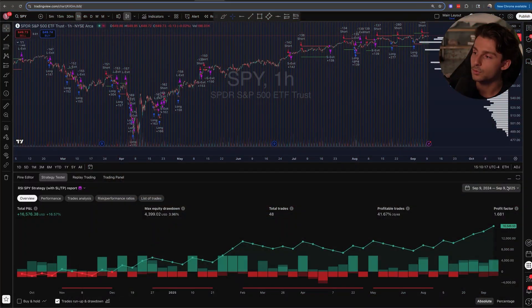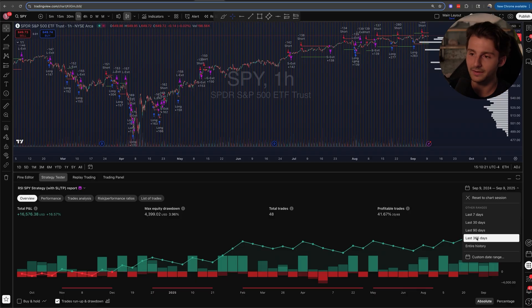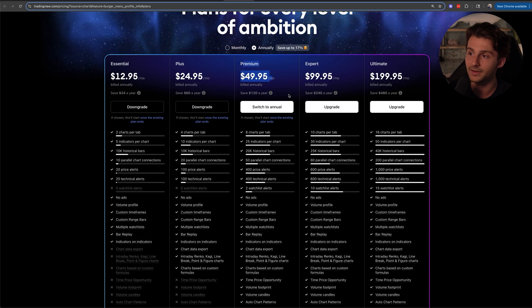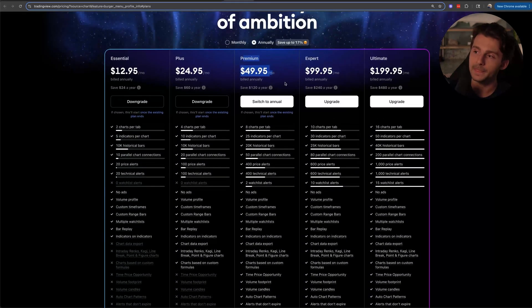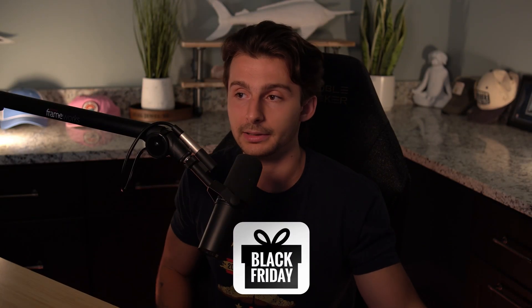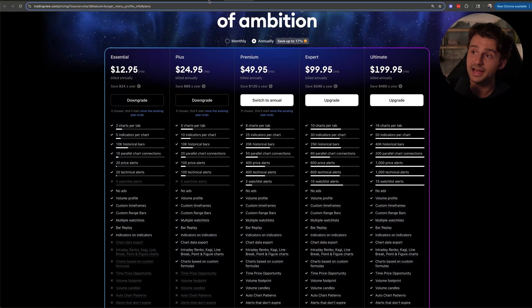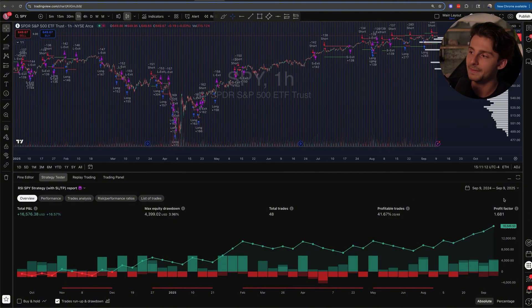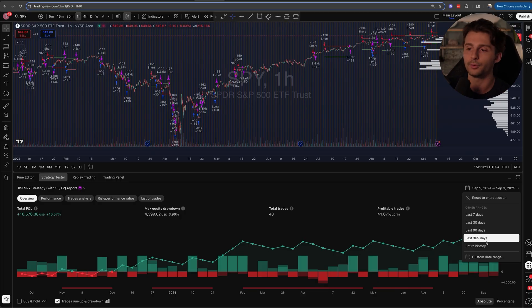If you can't see 365 days of data on the right-hand side, that's because the deep backtesting feature is a premium feature on TradingView. The premium plan is $49.95 a month, which is the plan I'm currently on. If you're looking to upgrade, wait until Black Friday — it's not that far away — when they have a huge sale. I'm personally going to upgrade from monthly to annual on Black Friday because it's a huge discount.